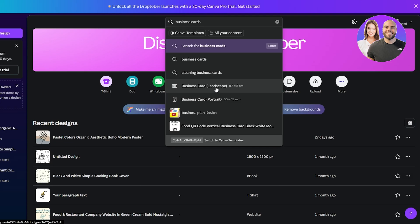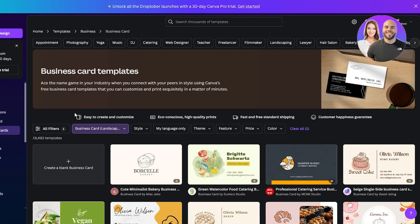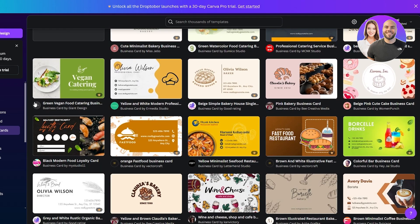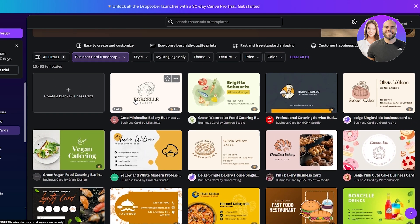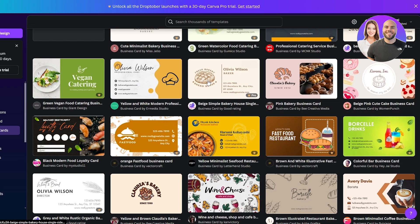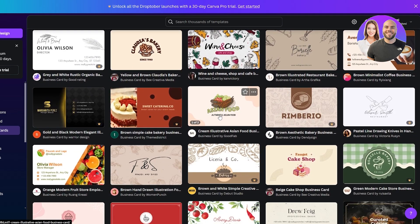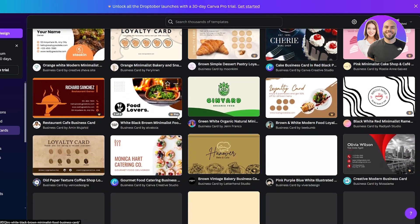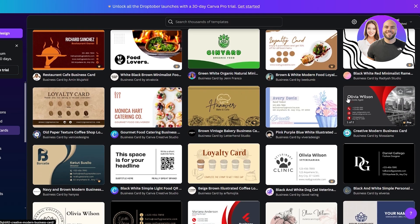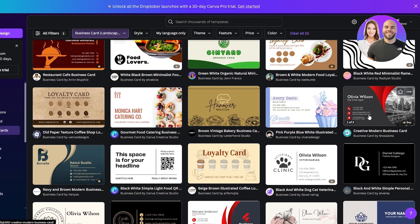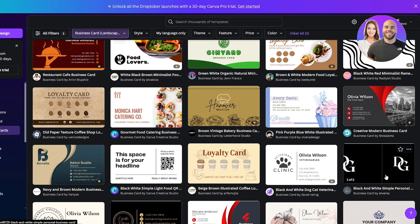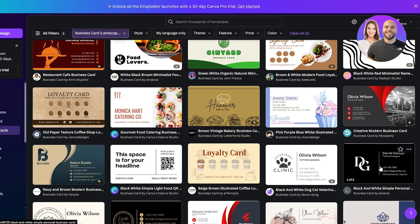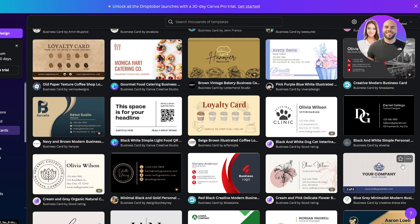You can choose whichever option you want. We're going to choose the classic landscape version. Here you've got all these different options — some of them are really well designed, like this simple one. Some have colors, some are really different. Some are tacky, some are really good like this one. This one is a free design — it looks good, very simple, very elegant. We've got the front with a simple logo and the back with all the contact details.